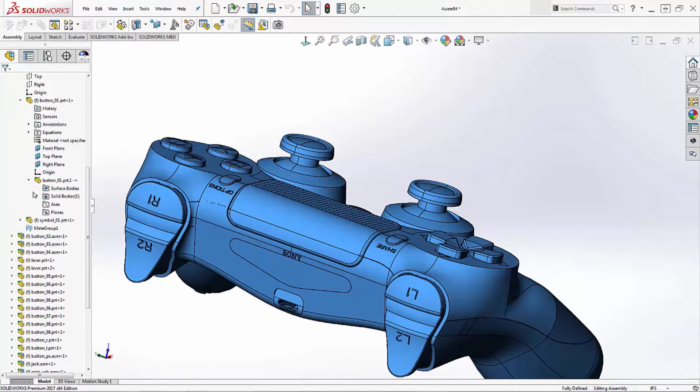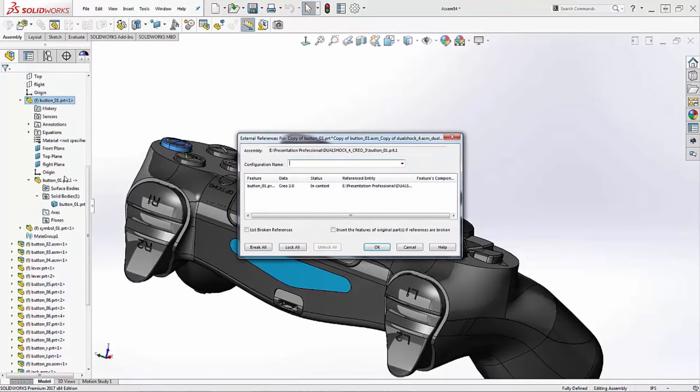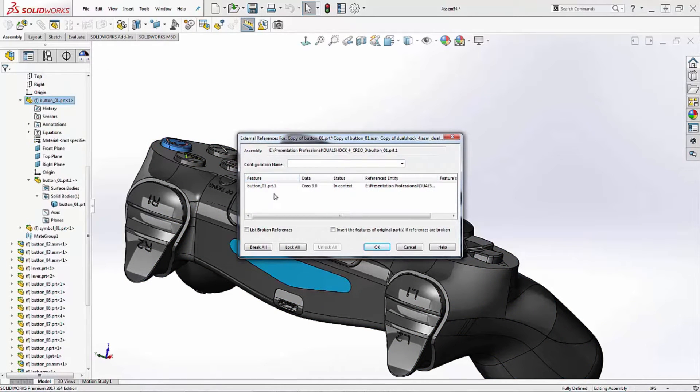As you can see here, your 3D legacy data is preserved and useful for future design iterations with SOLIDWORKS.